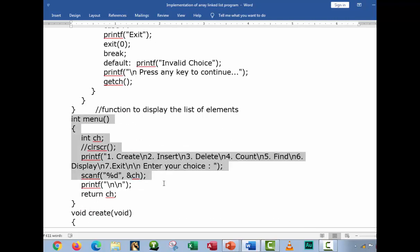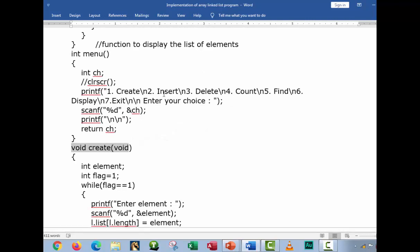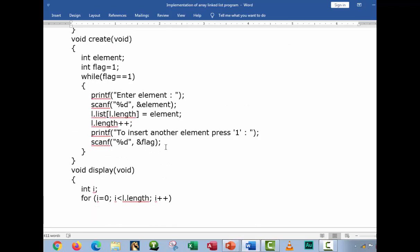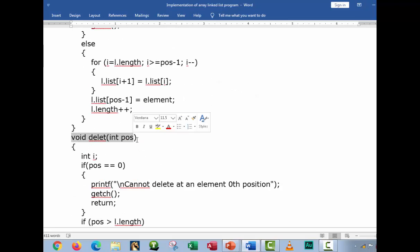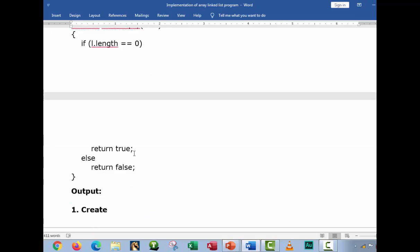Here is the main menu function. This will be the first to display when you run the code, because this is the main menu function. And we have void create — it means if you press one, it will go directly to create void. If you press two, it will go directly to insert. Then we have delete and find. So this is a complete program — the linked list.